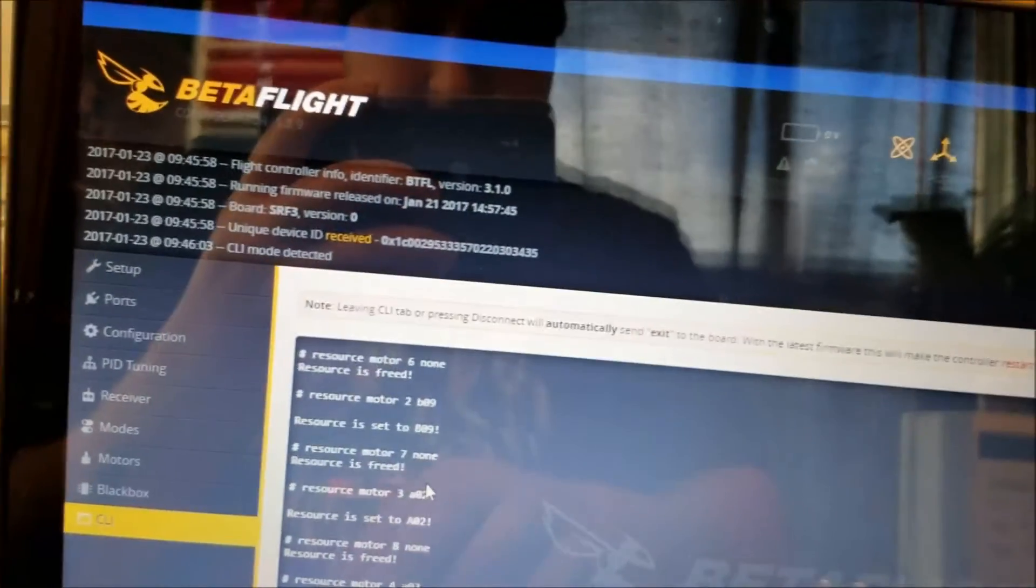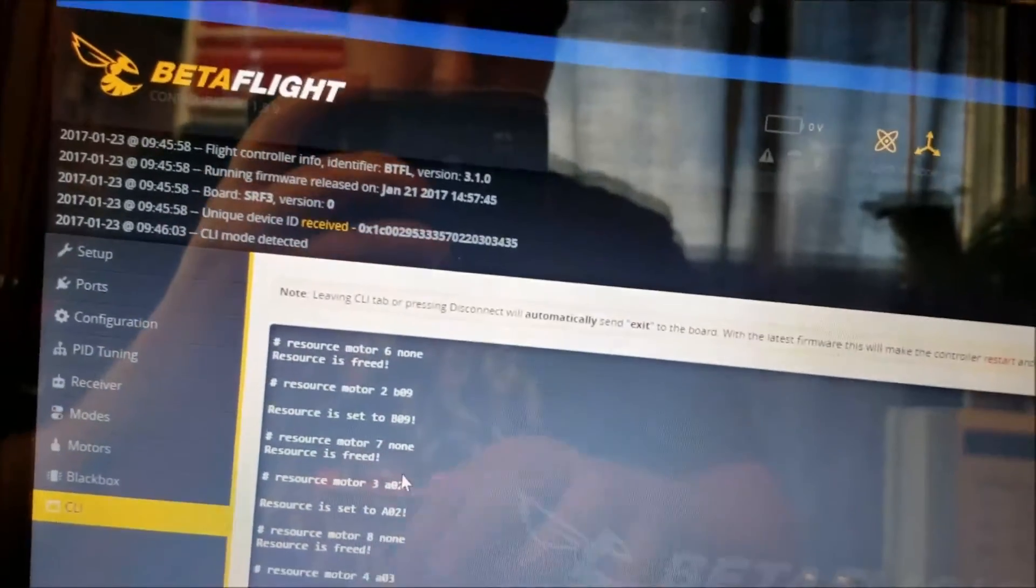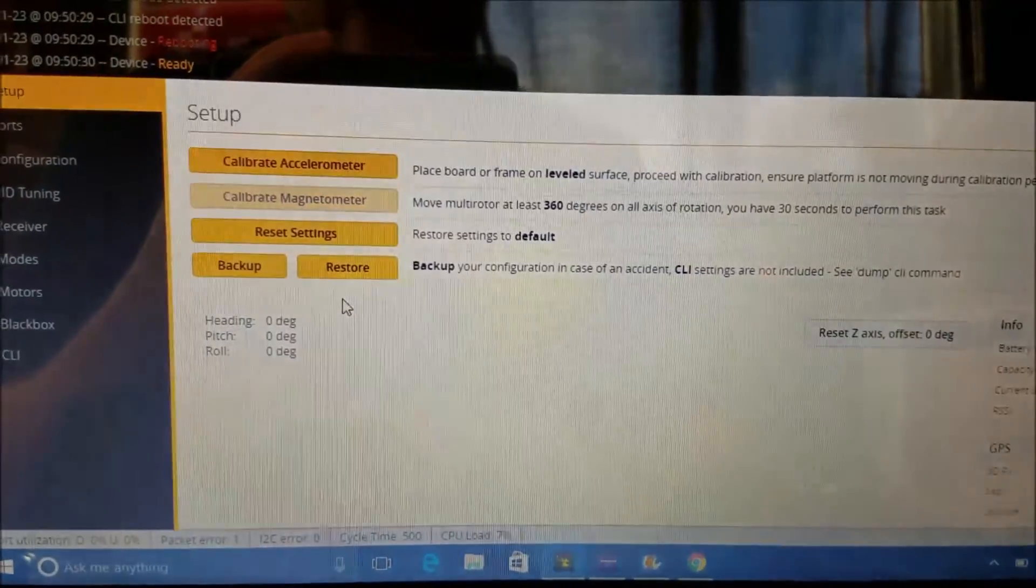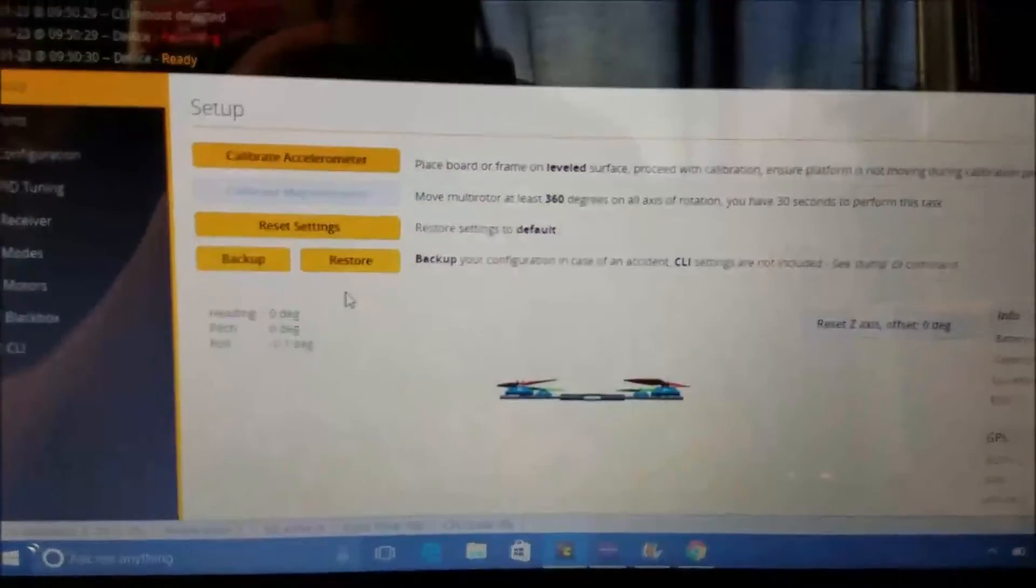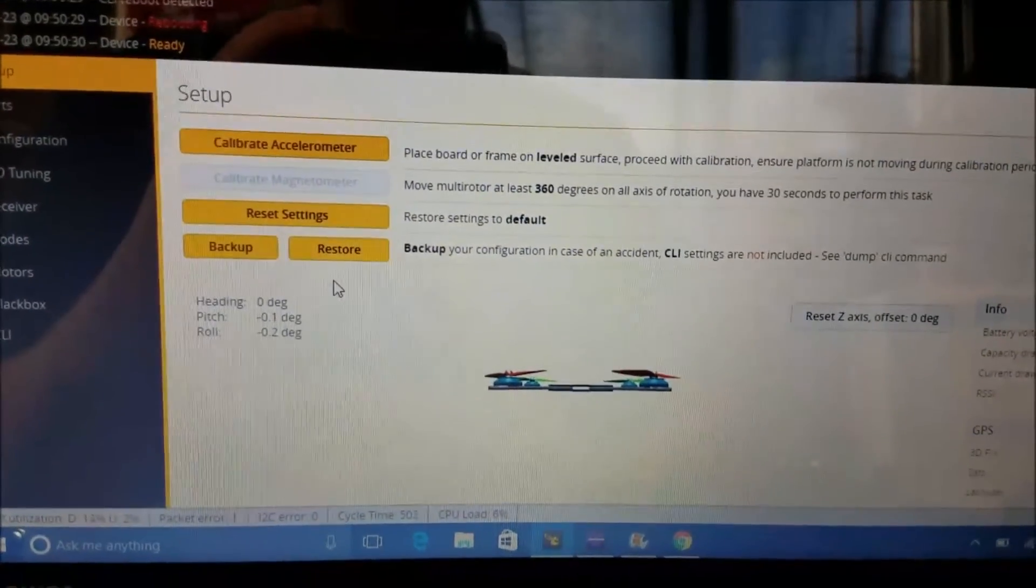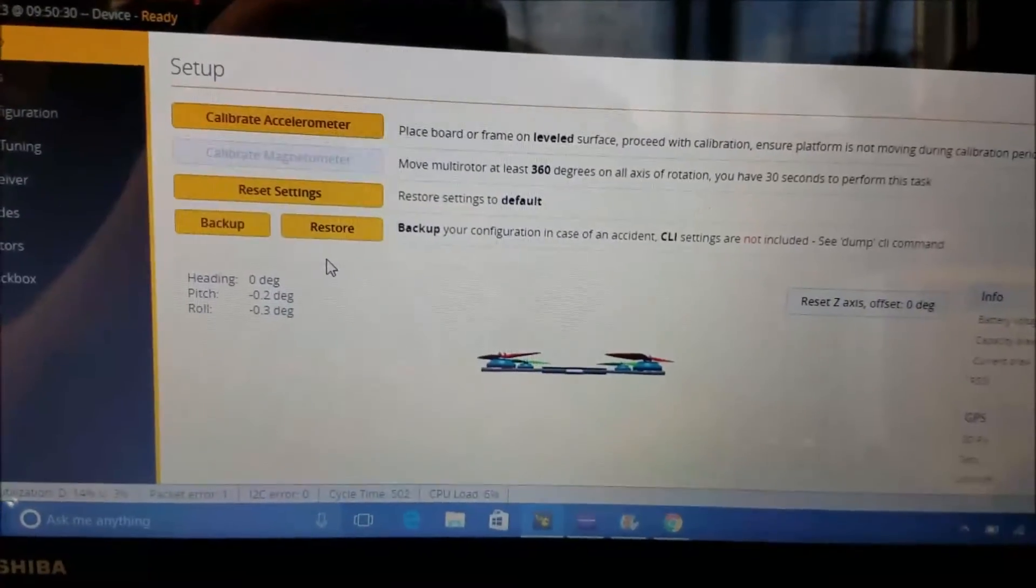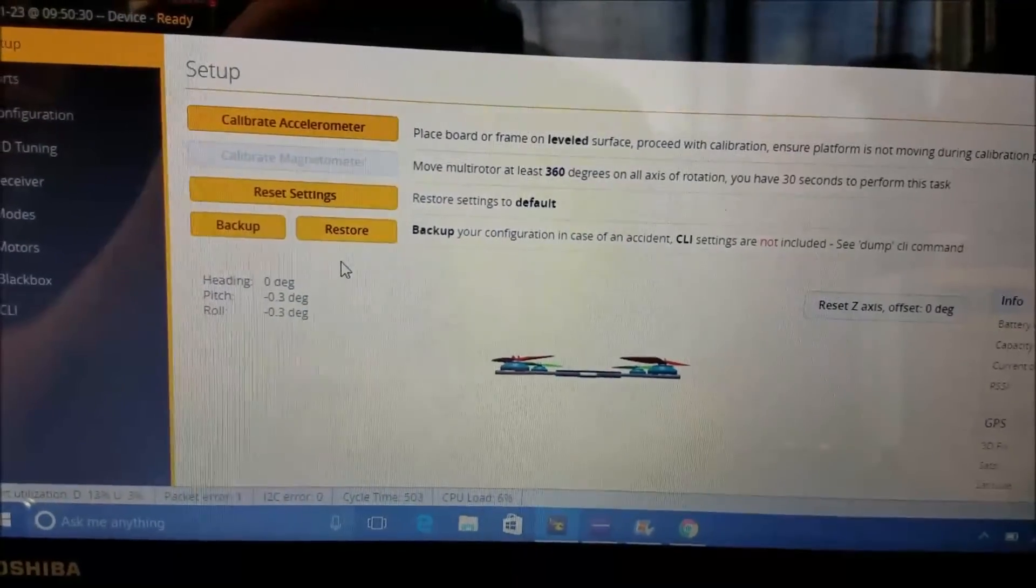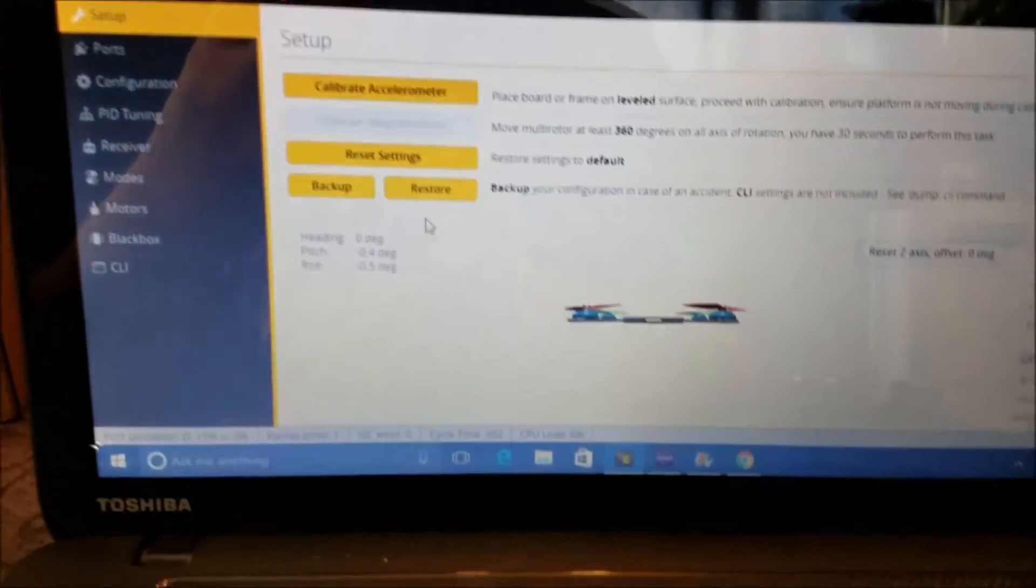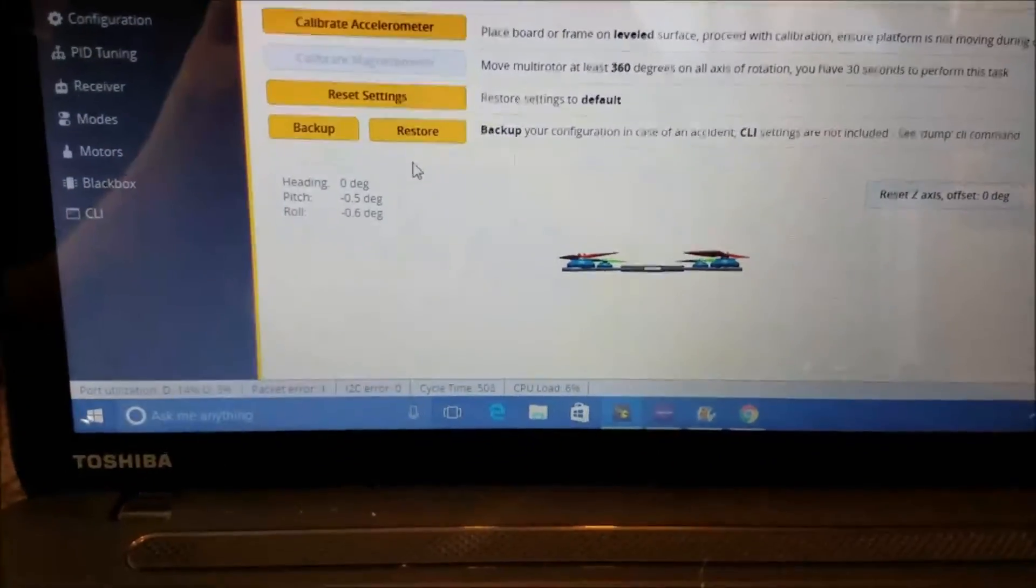And then you type save and hit enter, and that's all you do. Now, motors 1 through 4 are set to pads 5 through 8 on the flight controller. That's all you need to do.